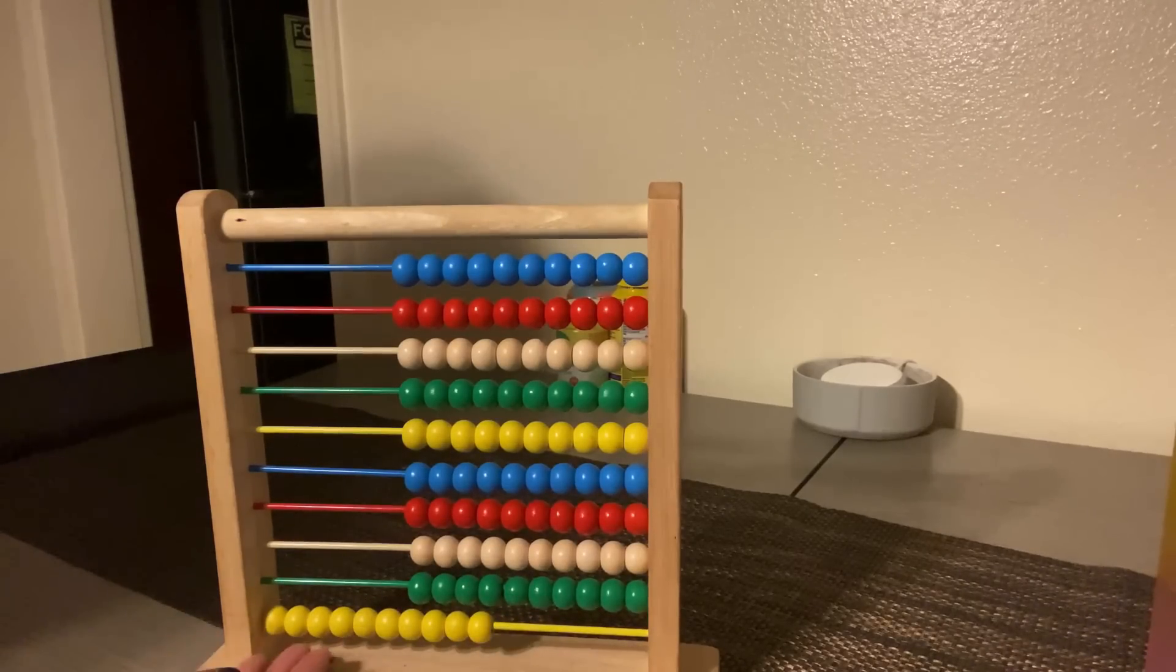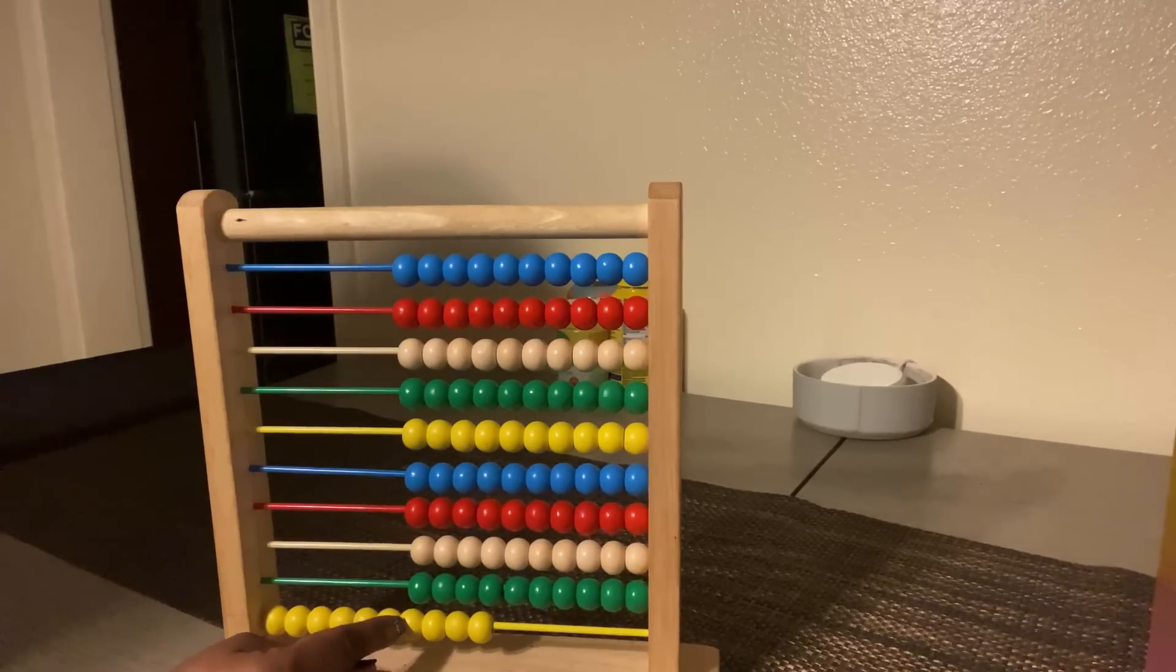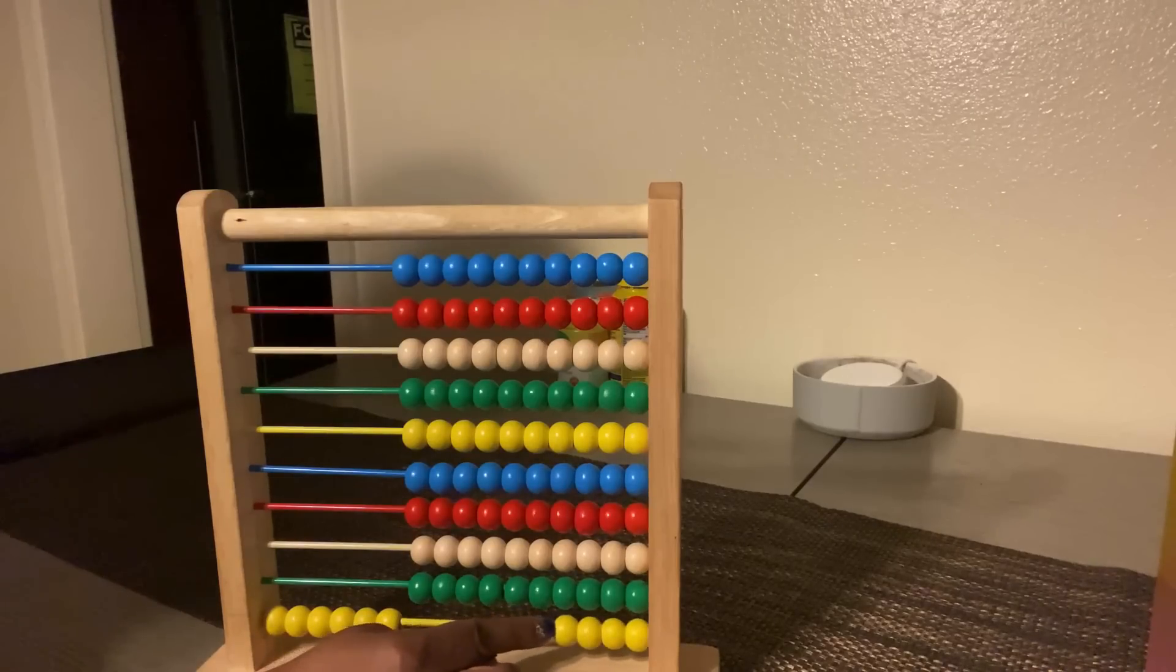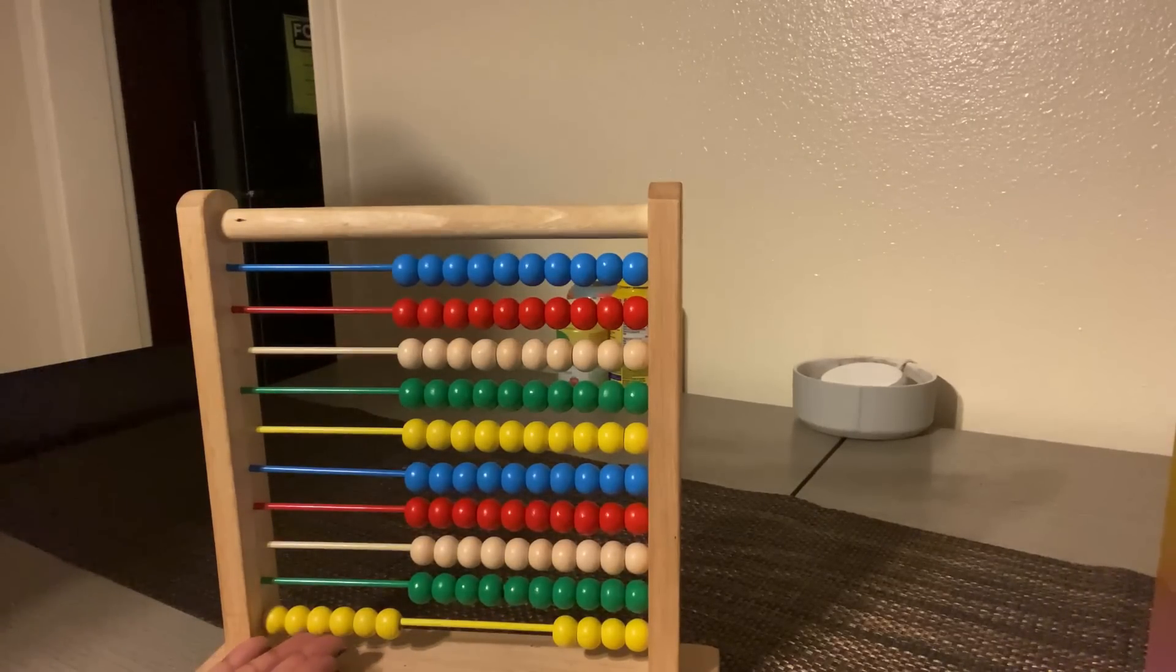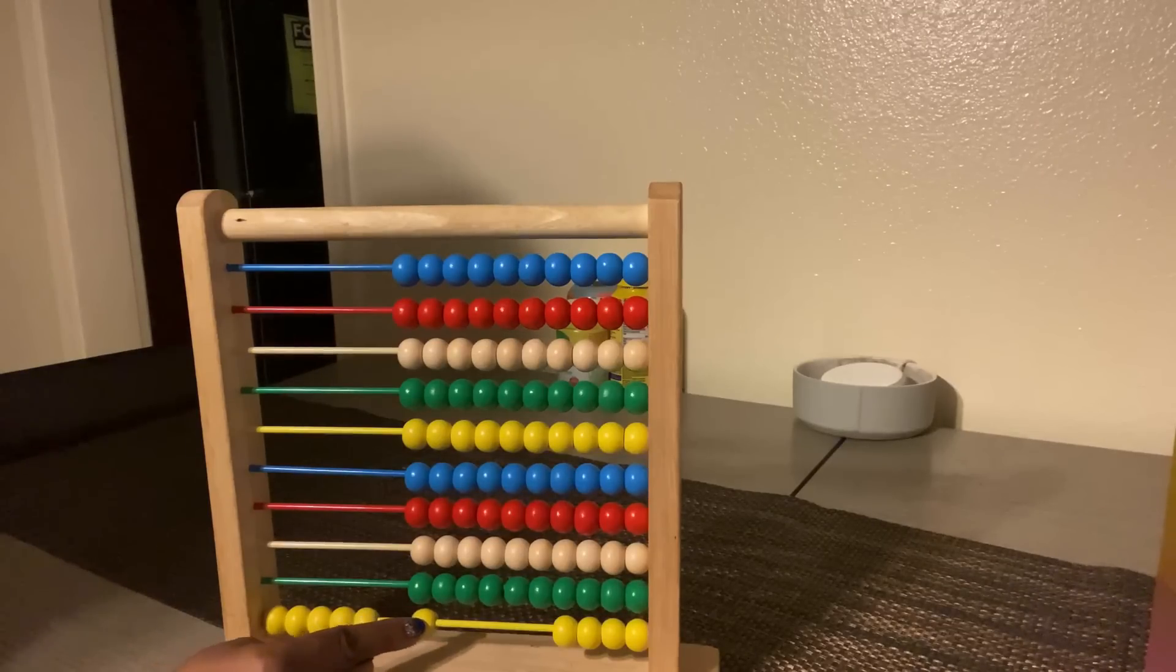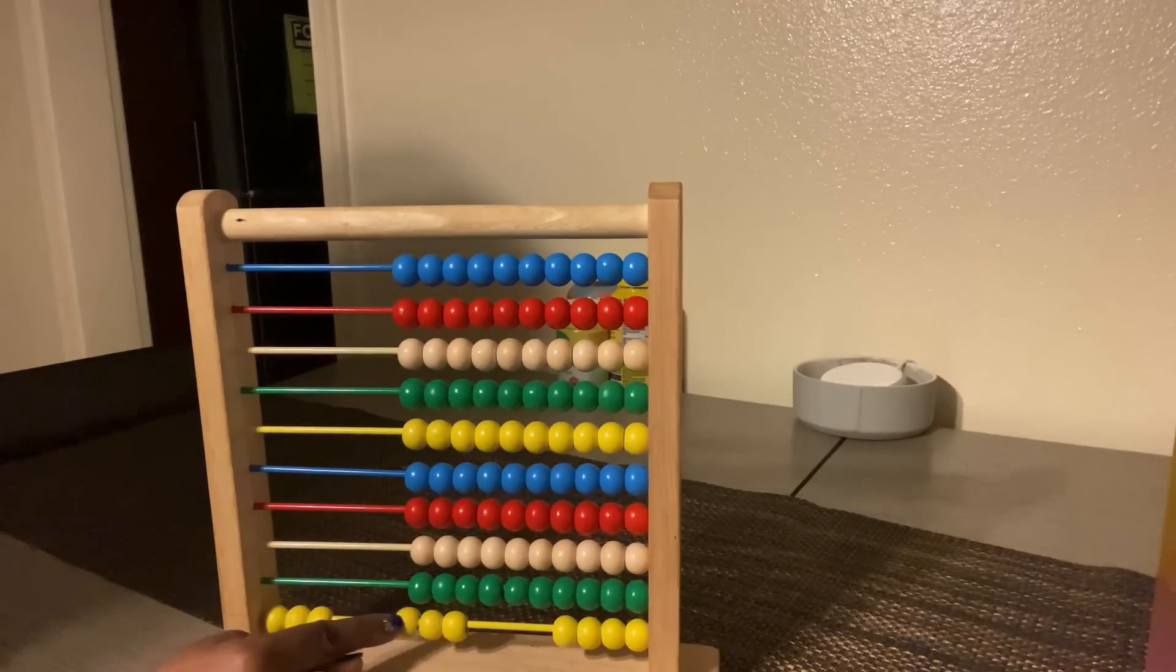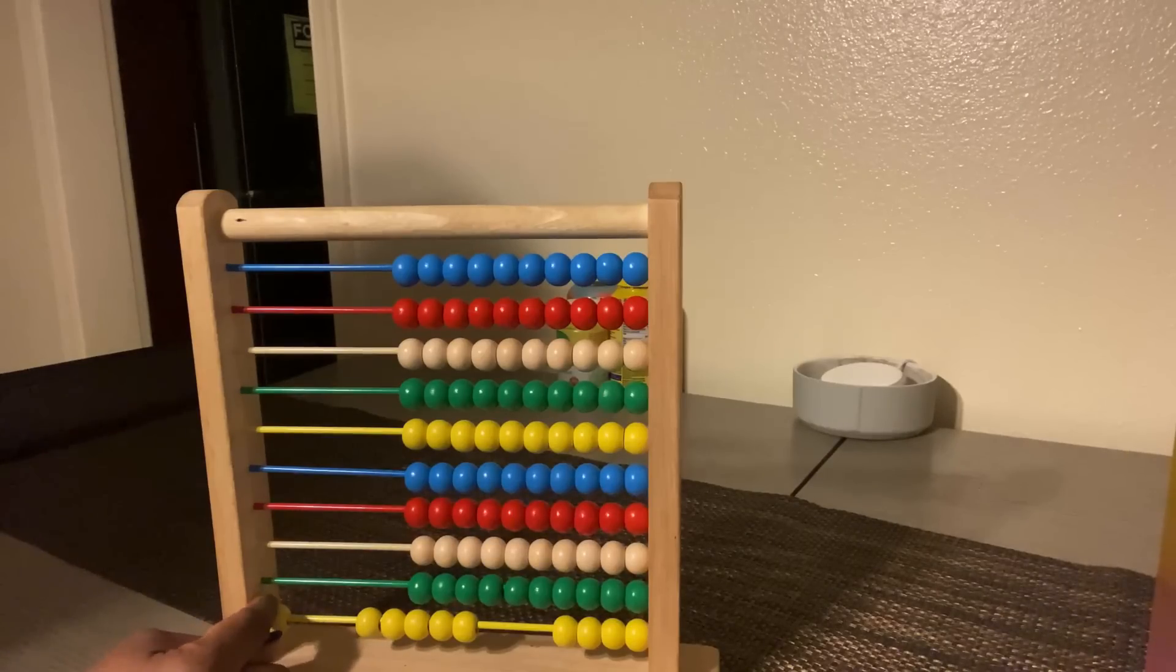So we have ten minus four equals six. Count: one, two, three, four, five, six.